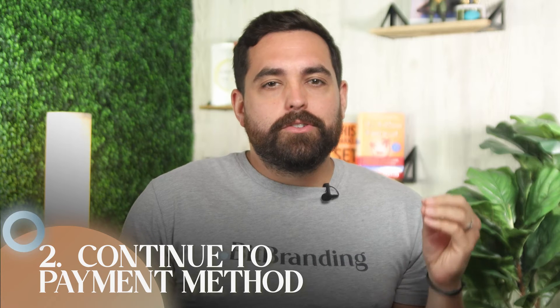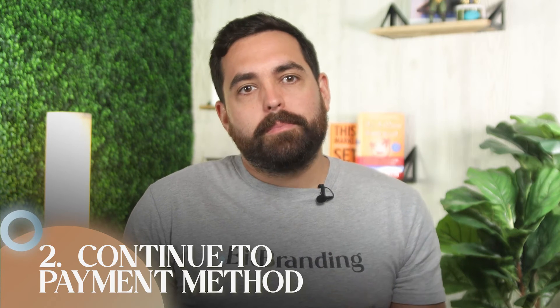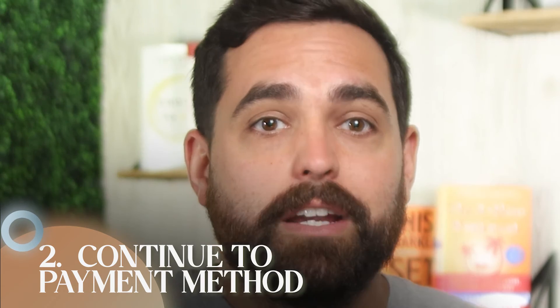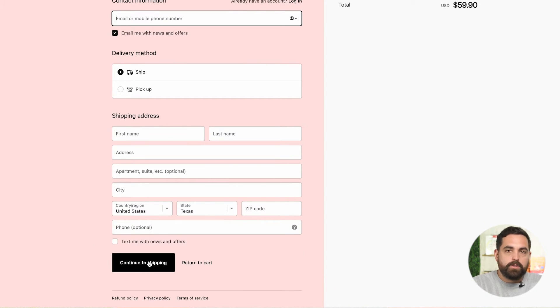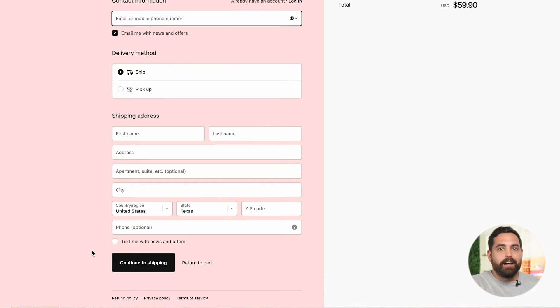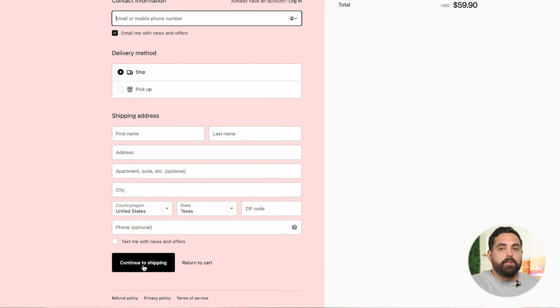The second thing we want to change is the 'continue to payment method' button. Like the solution before, it's another way to signal that you accept other payment methods — change the text on that large button on the first checkout page to clarify that you accept credit cards. So you can change it to something like 'enter your credit card next.' Right now the button just says 'continue to shipping,' which doesn't make it clear that on the next step you'll be inserting credit card information.